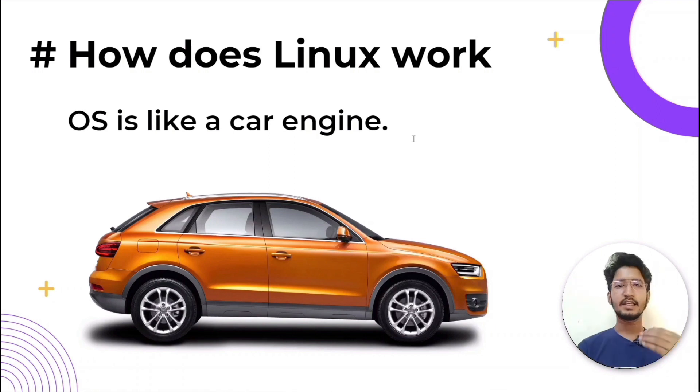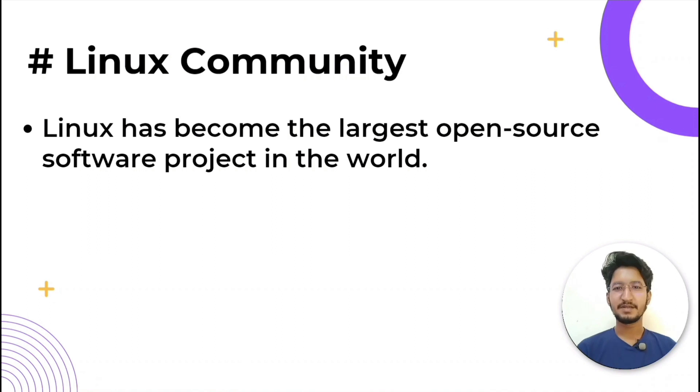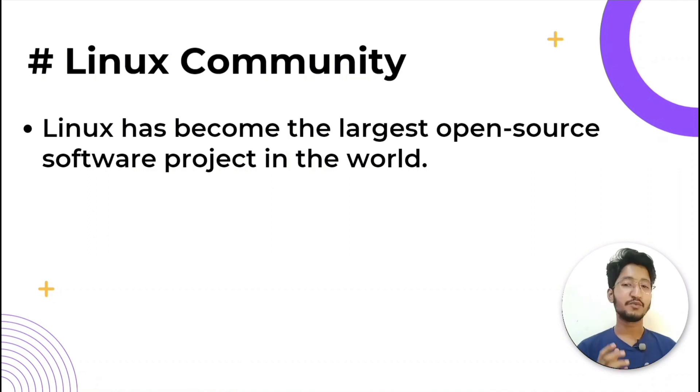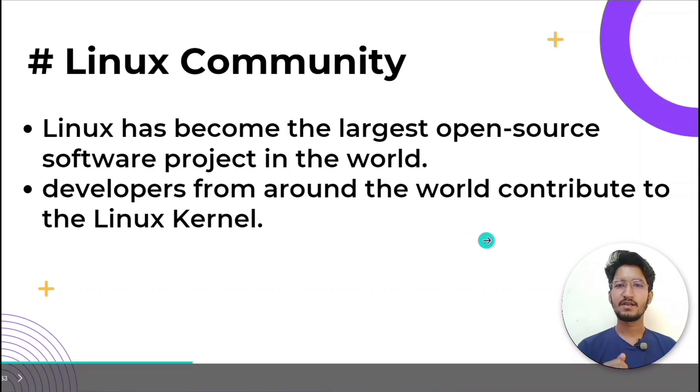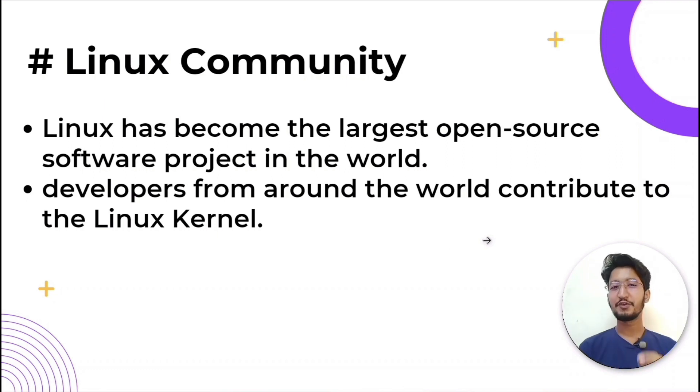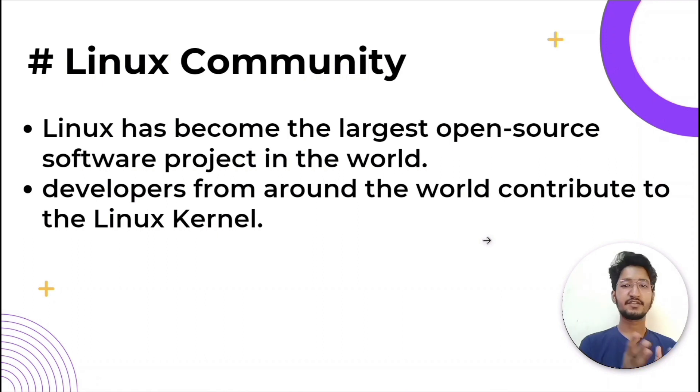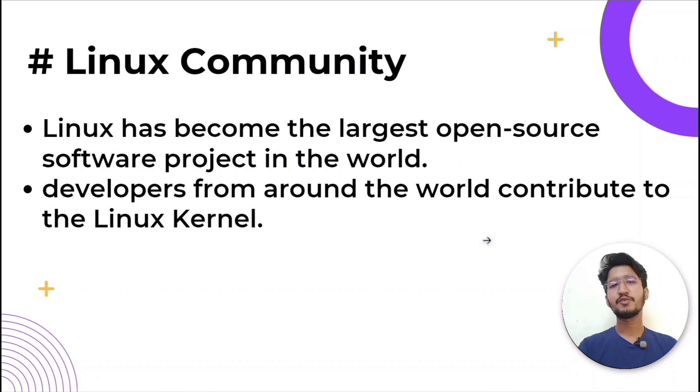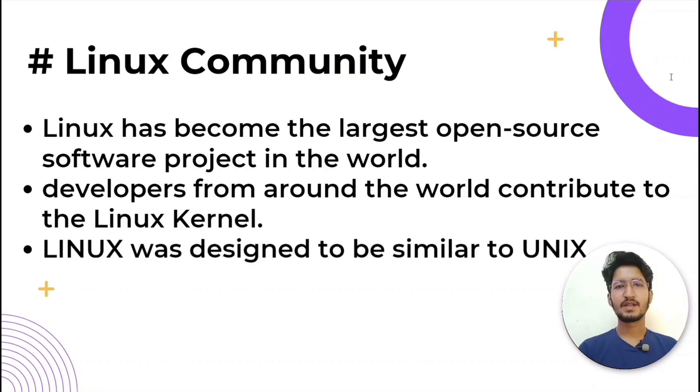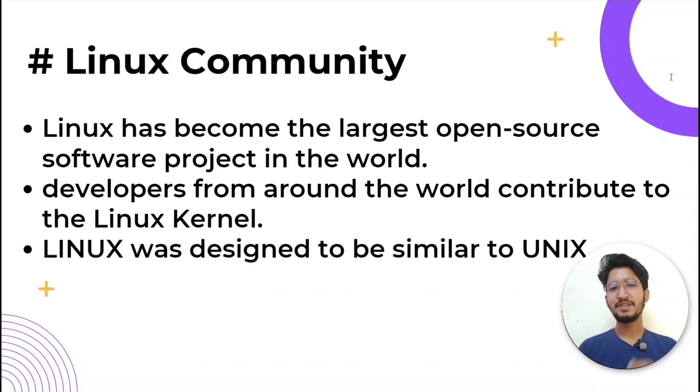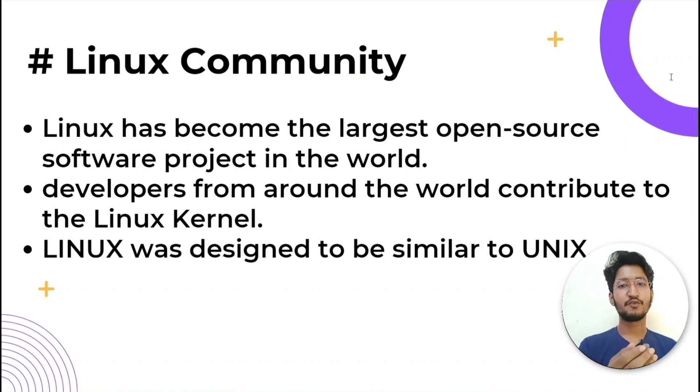Linux has become the world's largest open source project, and one of the main reasons is its community. Professional and hobbyist programmers and developers from around the world contribute to the Linux kernel - adding features, finding and fixing bugs and security flaws, live patching, and providing new ideas, all while sharing their contributions back to the community. Basically, Linux was designed to be similar to Unix but has evolved to run on various hardware from phones to supercomputers.